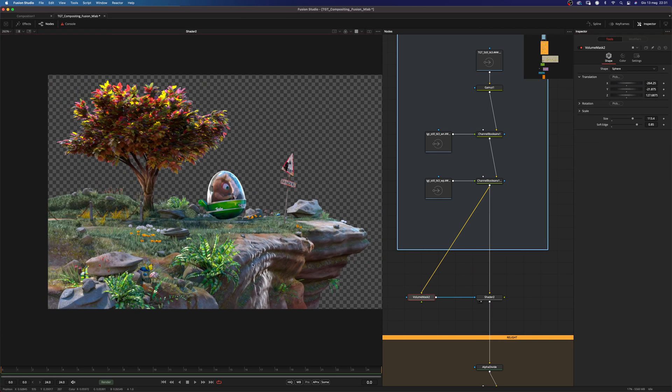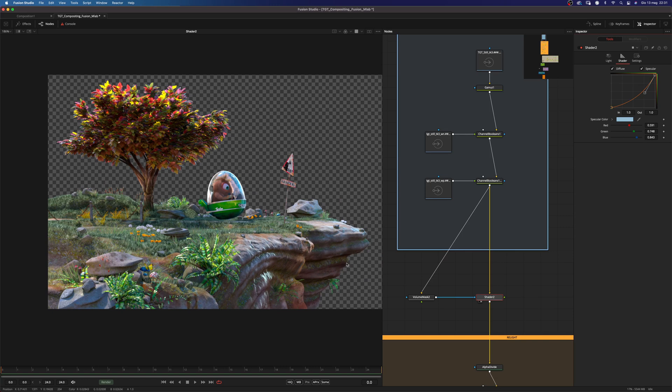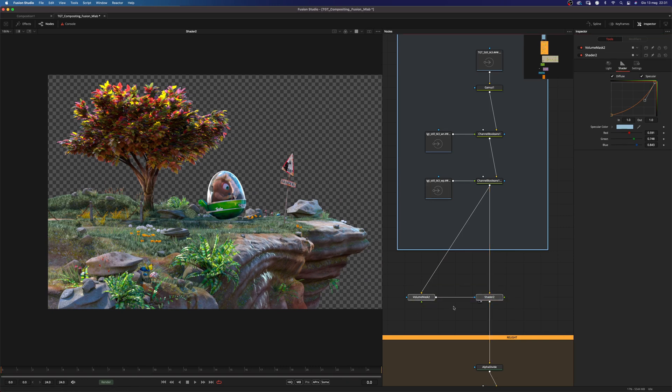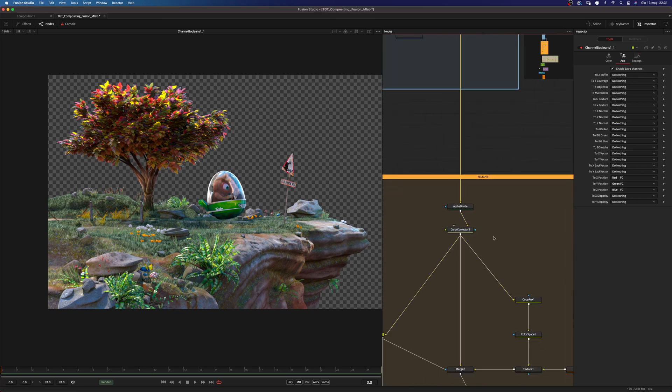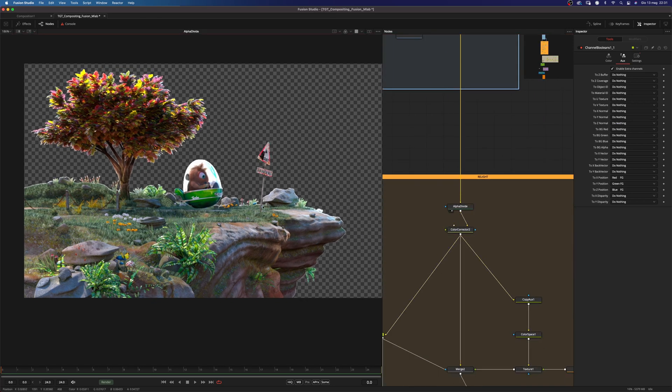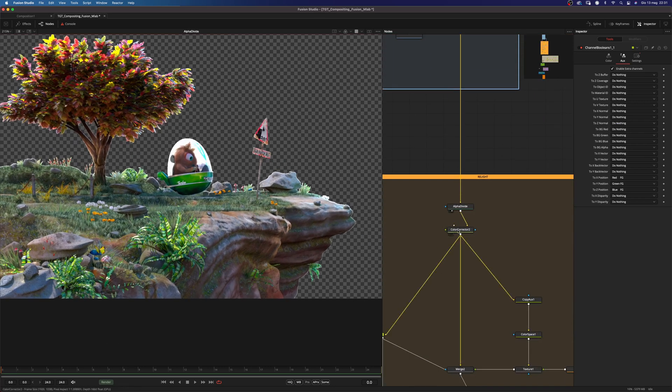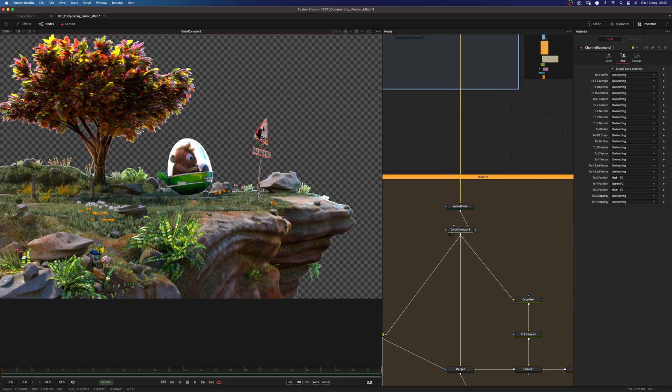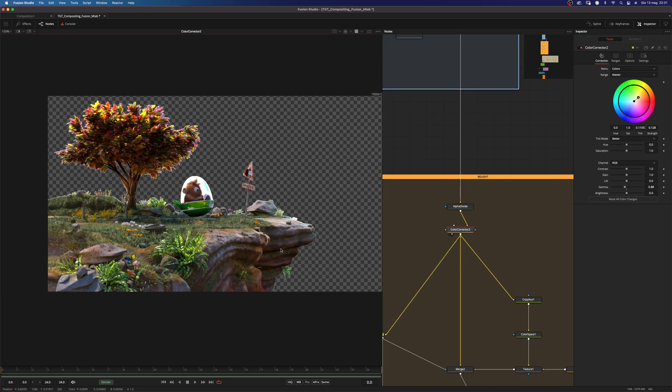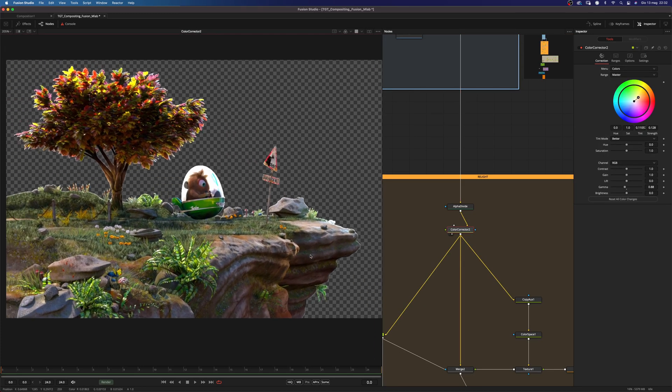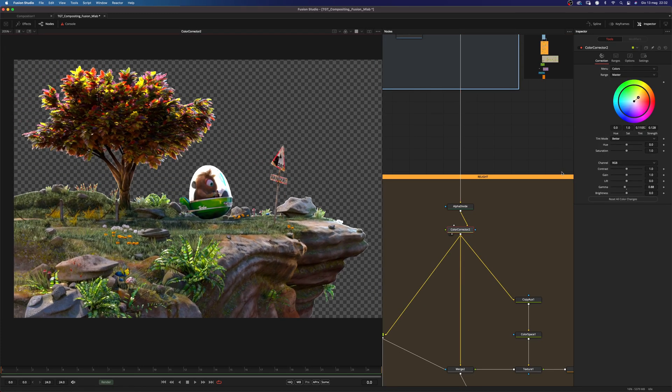And this is exactly what I did in my comp but before doing that I added an alpha divide and a global color correction which was something pretty basic. Just a little bit of gamma adjustment and some shifting to the warmer tones.